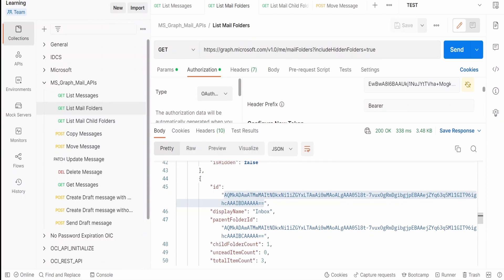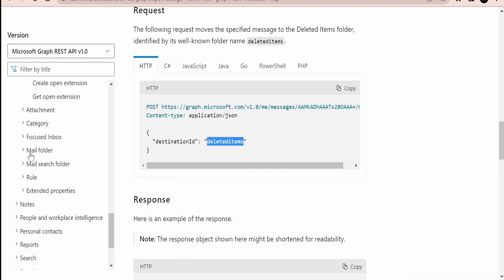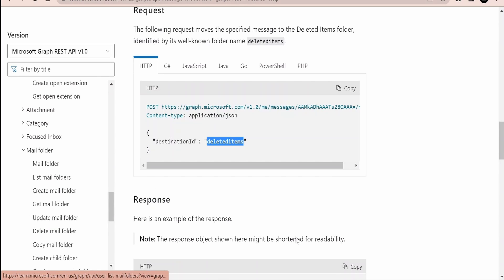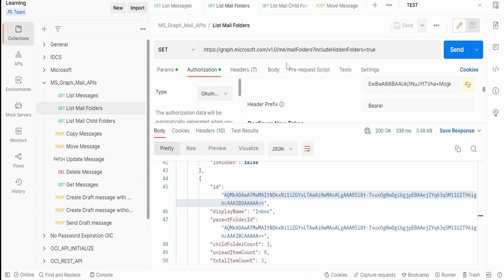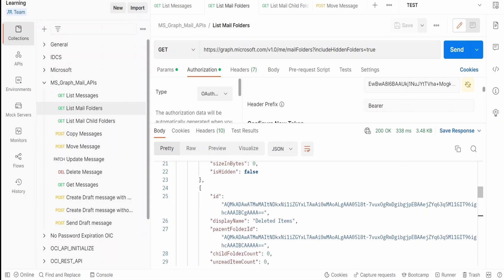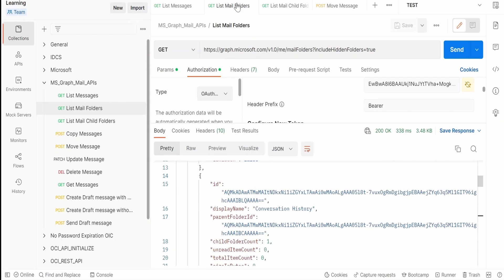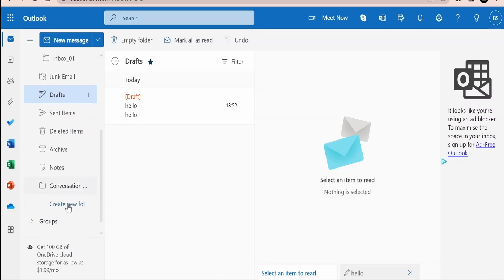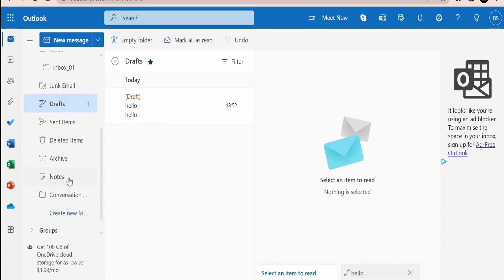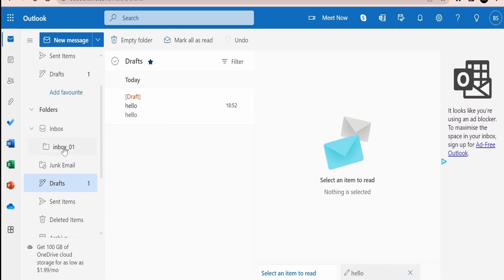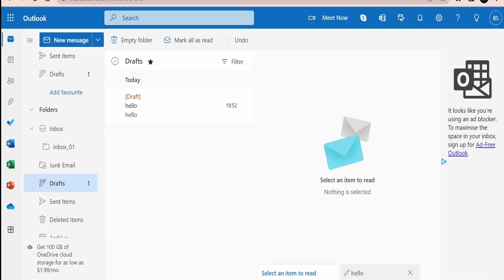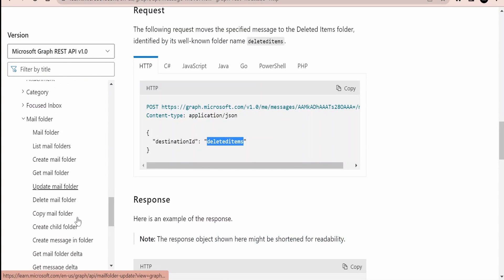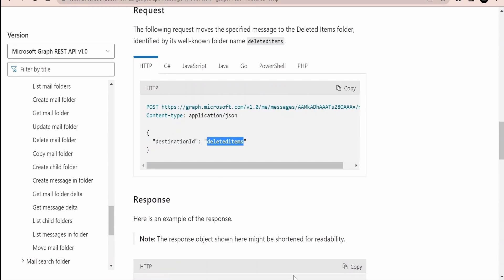With the help of the List Mail Folders Graph API — the documentation is provided under Mail Folders; just expand and click List Mail Folders — we get the IDs for parent folders. Parent folders include inbox, junk email, draft, sent items, deleted items, archive, notes, and conversations. Inbox 01 is a subfolder I created within inbox, so to get its ID we need the List Child Folders API.